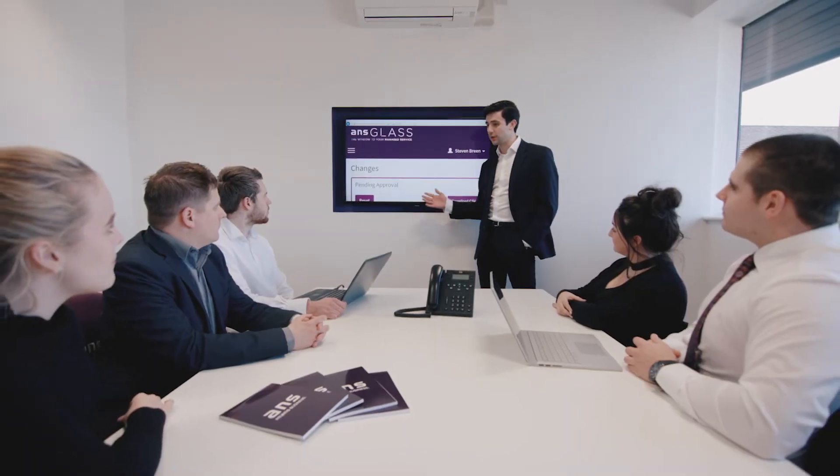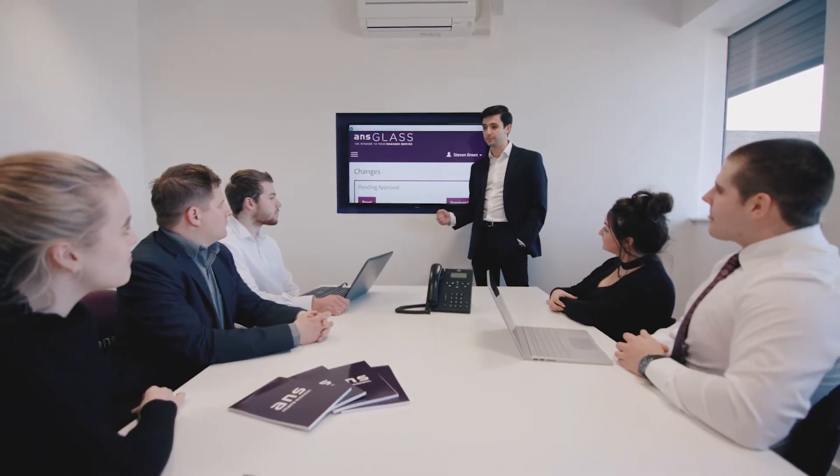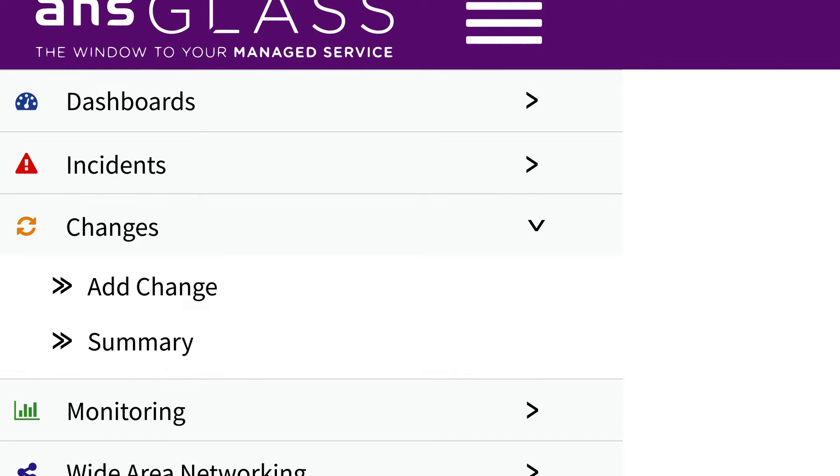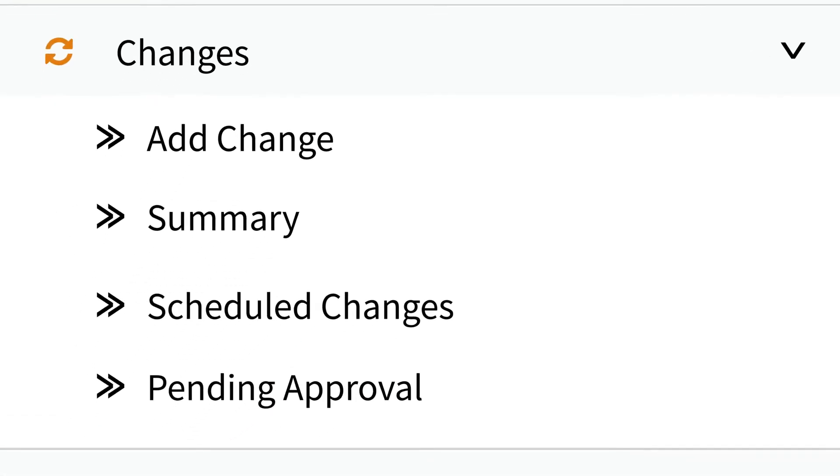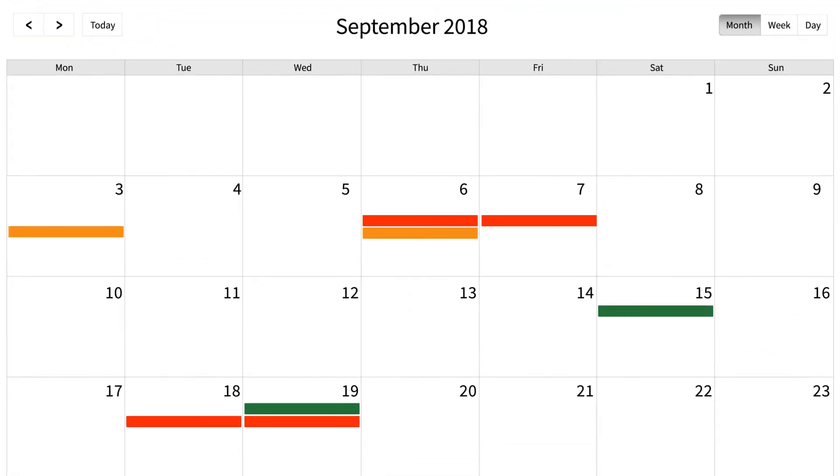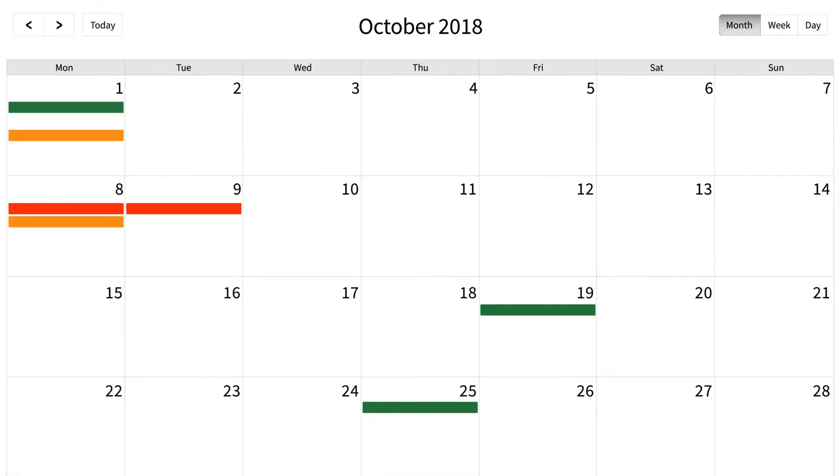Log, schedule and approve any cab changes to your environment within Glass and use the schedule feature to plan ahead for expected changes.